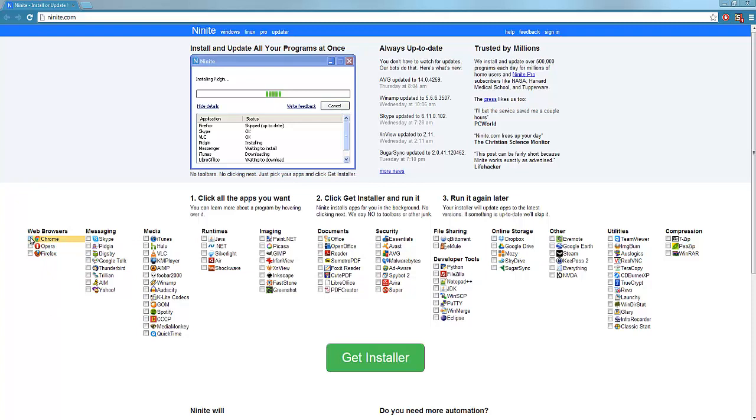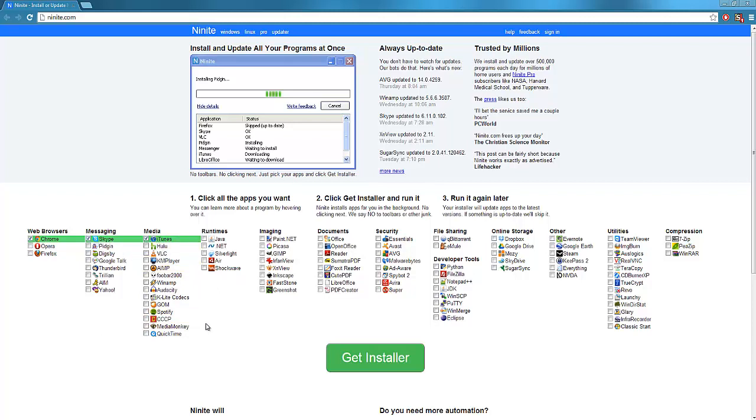So what we'll do is we'll select Google Chrome, let's say we'll have Skype, we'll have iTunes, we'll have Java because we'll need that for a lot of stuff, Shockwave definitely for YouTube.